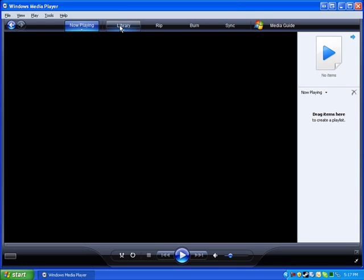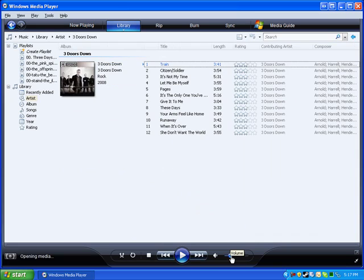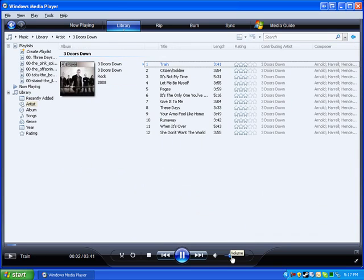And now all you do is you just load up one of your songs. And it says opening. And it's playing right now.